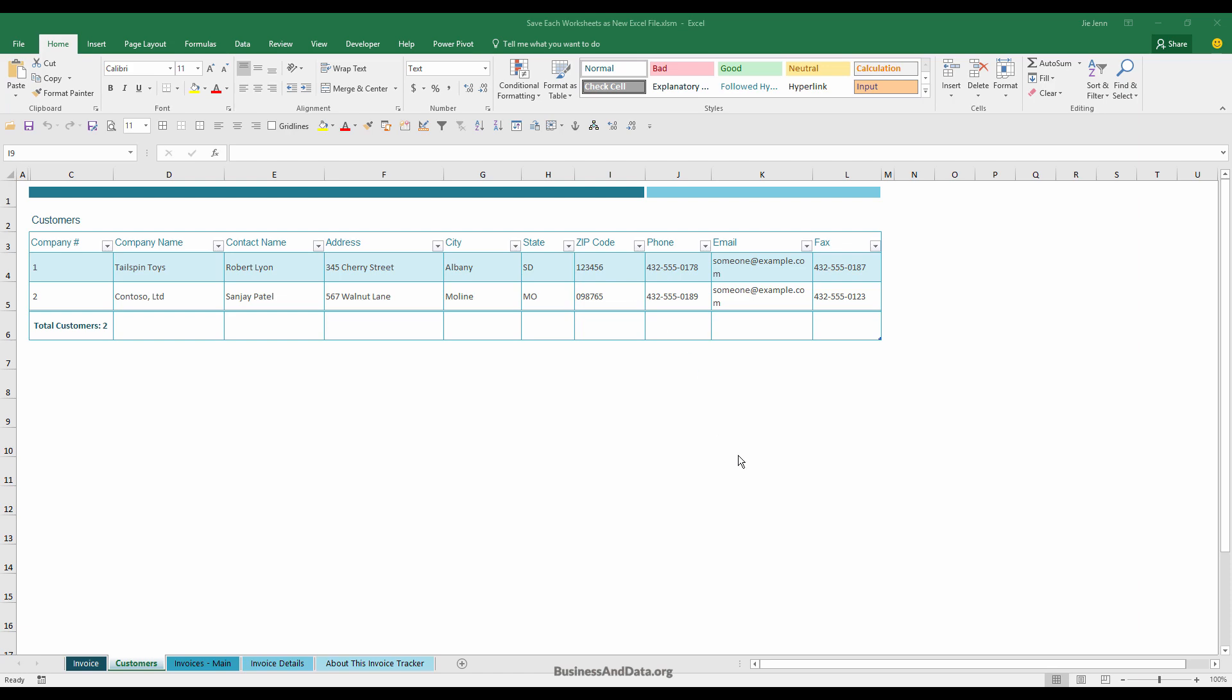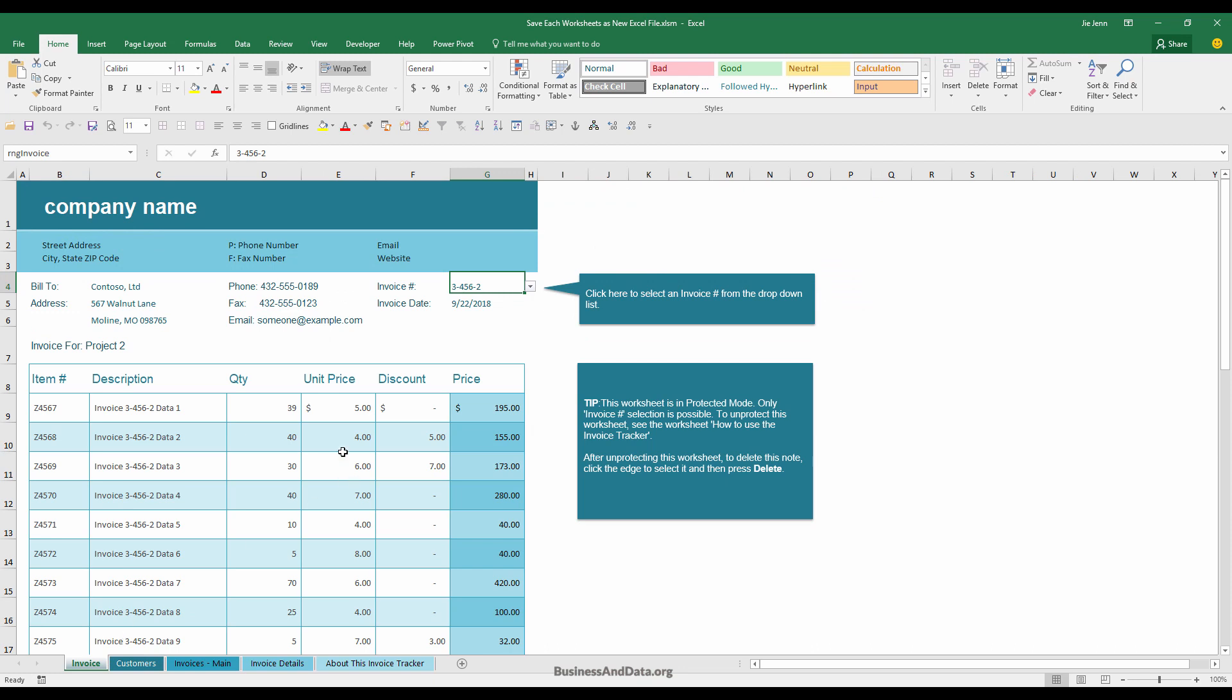So here I download this template. I think this is one of the invoice templates from Microsoft's website. And in this template, I have five different worksheets. And the macro is going to basically take each worksheet and create an individual Excel file or workbook for each tab.